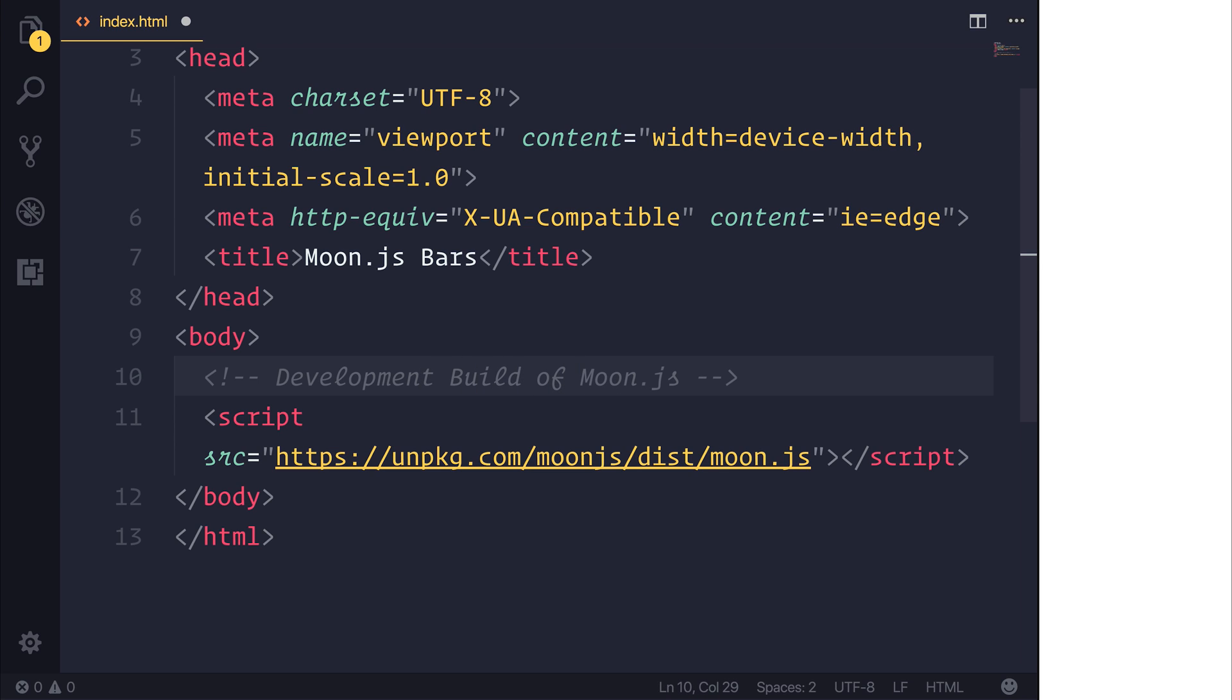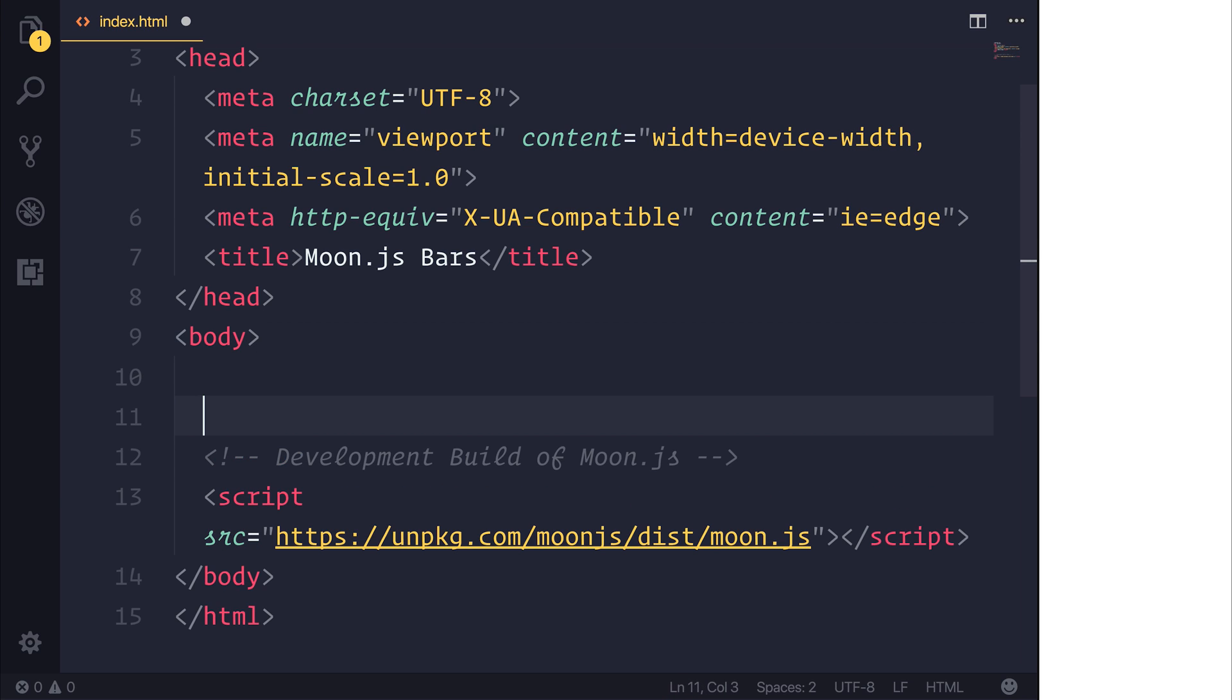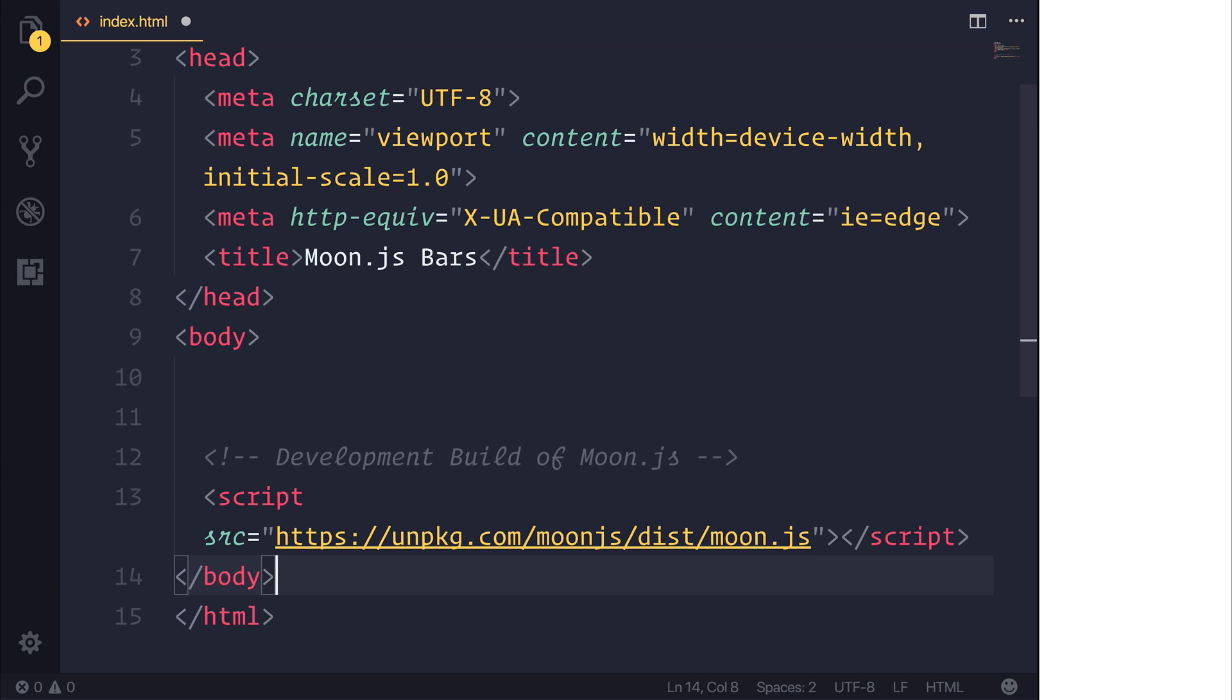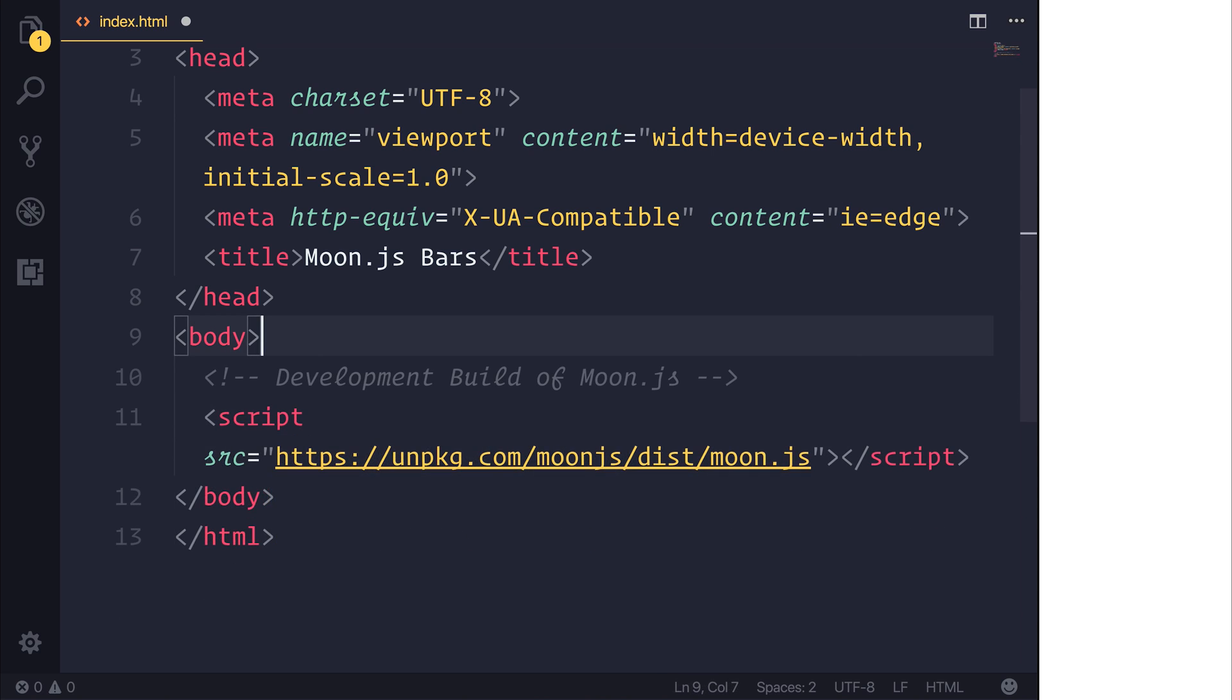So if you want to add a production build you will have to just simply say unpkg.com/moon.js. So when you're going into production either pull in from the CDN like that or use webpack. So we now have moon.js. We now need the moon bars.